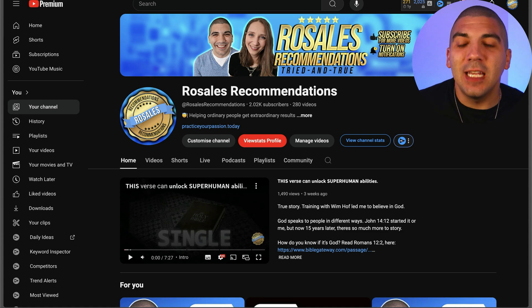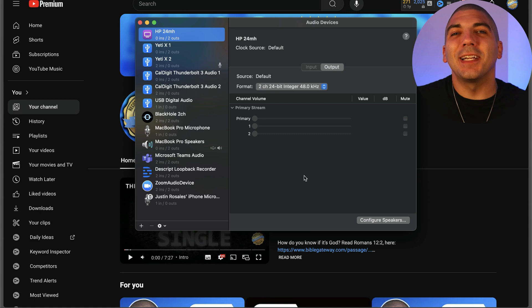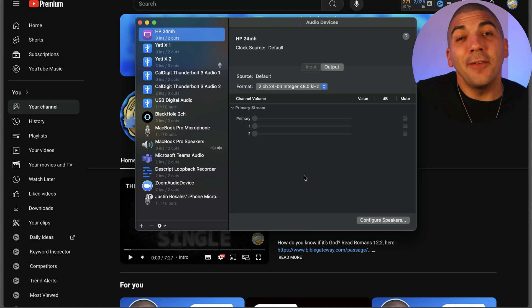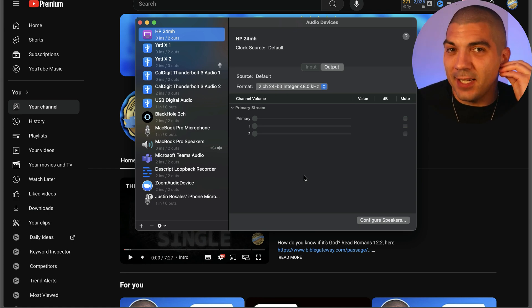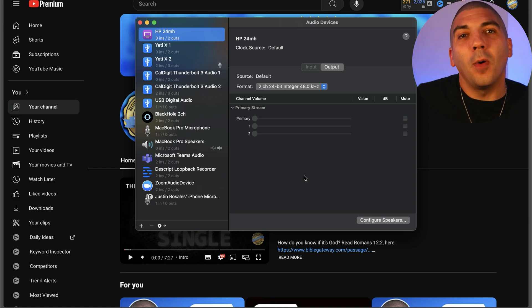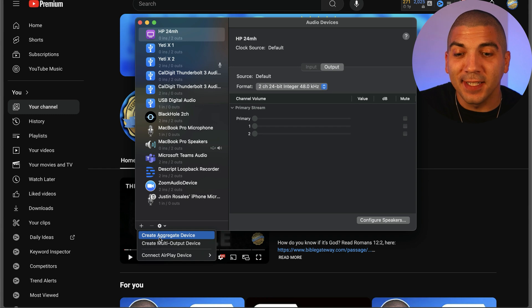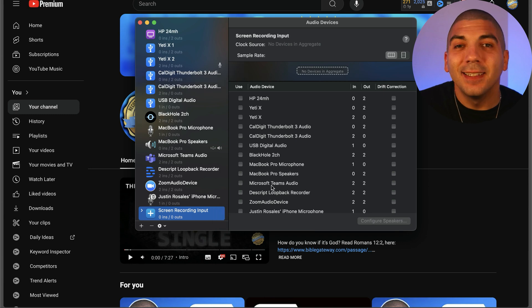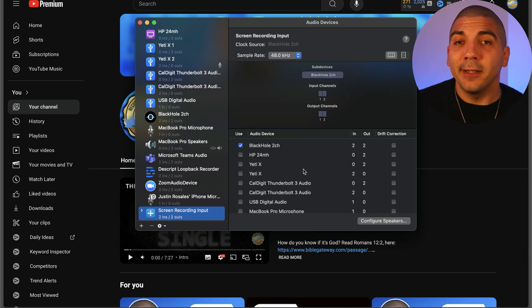Now that it's installed, hold the Command key and press Space to search for Audio MIDI Setup. Here, we're going to create two new devices. The first is the output of our internal audio and our microphone if we want to use that, and the other device will enable us to still hear the internal audio while it's also recording. To add the first device, press the plus in the bottom left-hand corner and select Create Aggregate Device. Double click on the name and rename it Screen Recording Input. Under Audio Device on the right side, check Black Hole Audio, two channels.